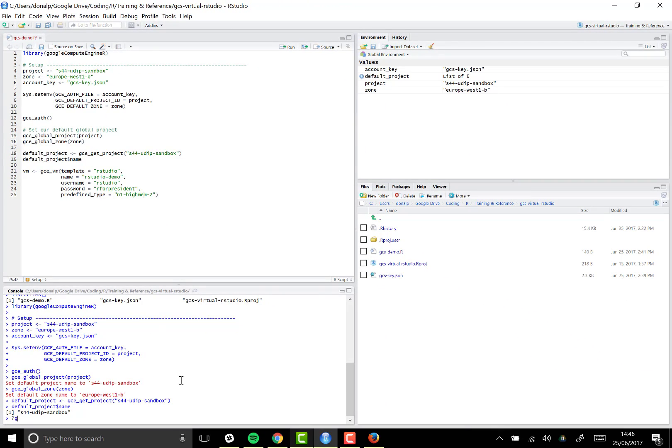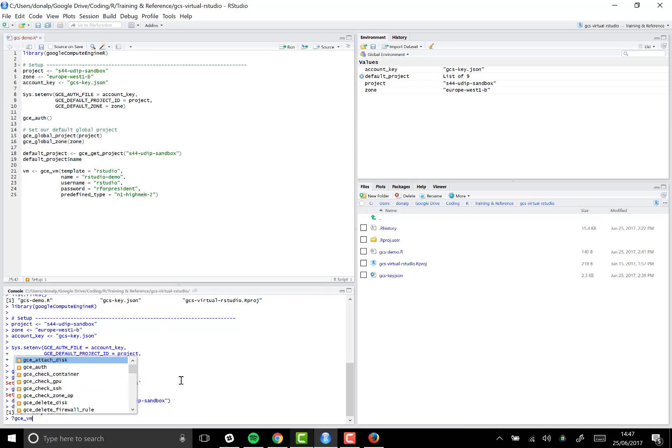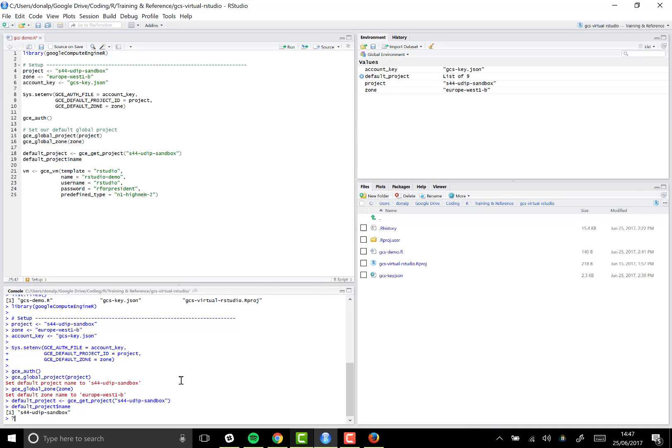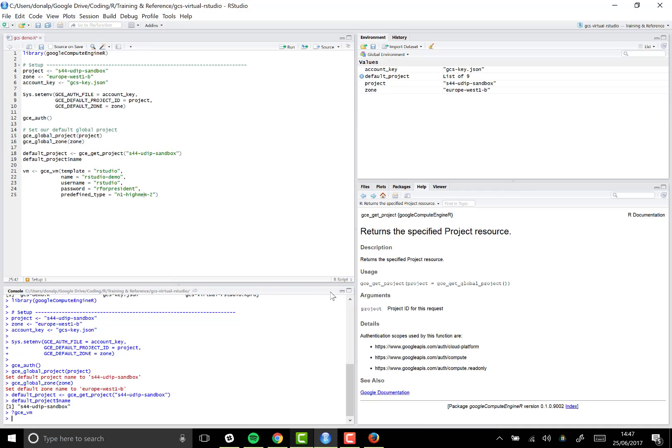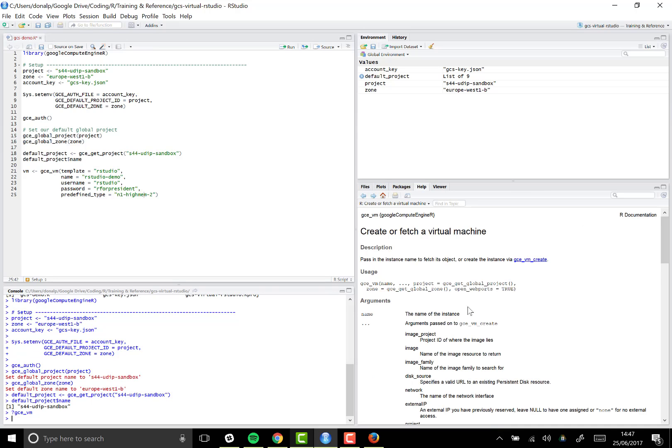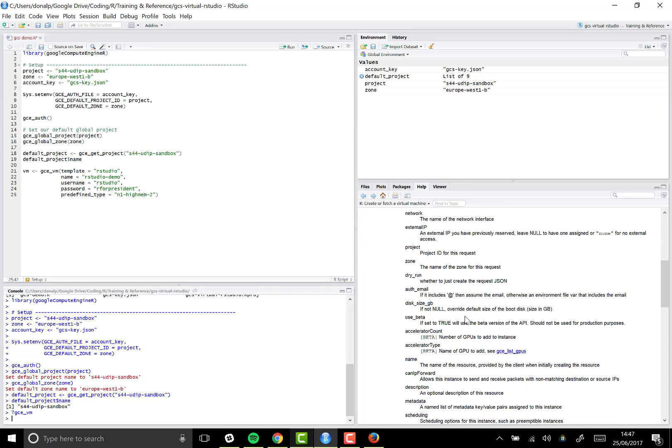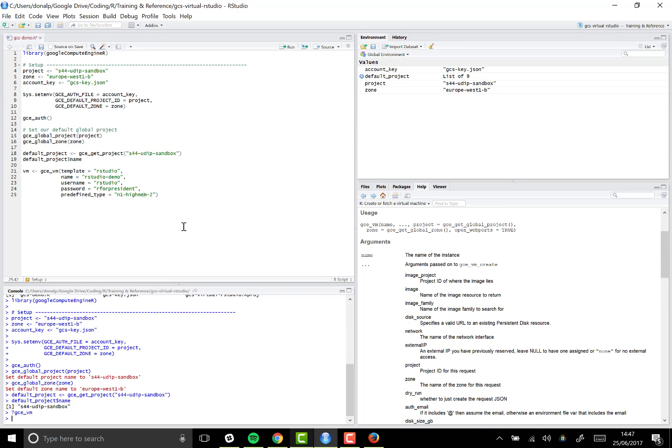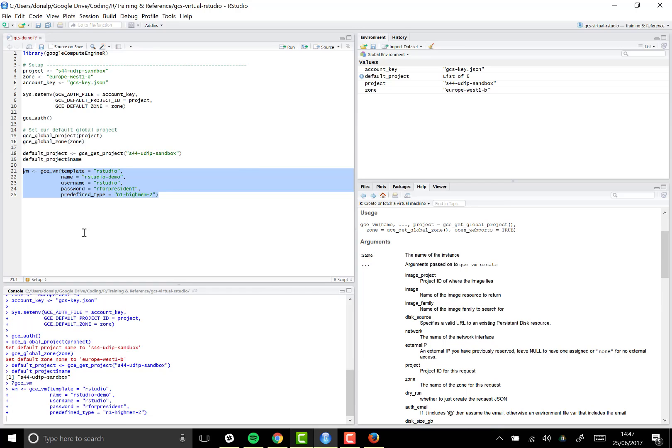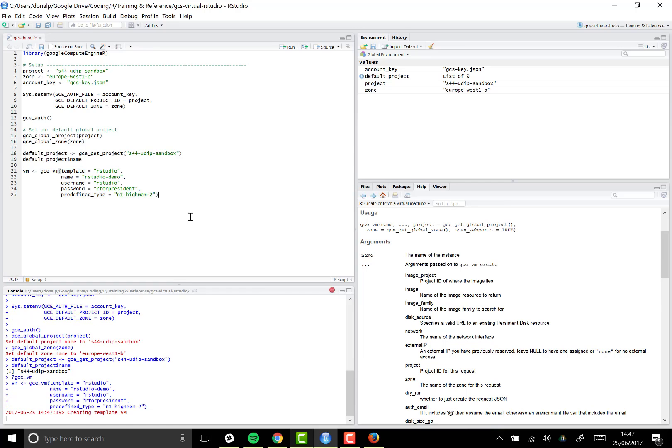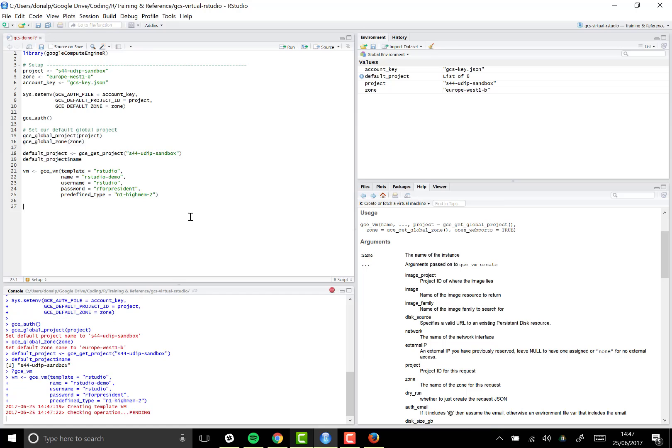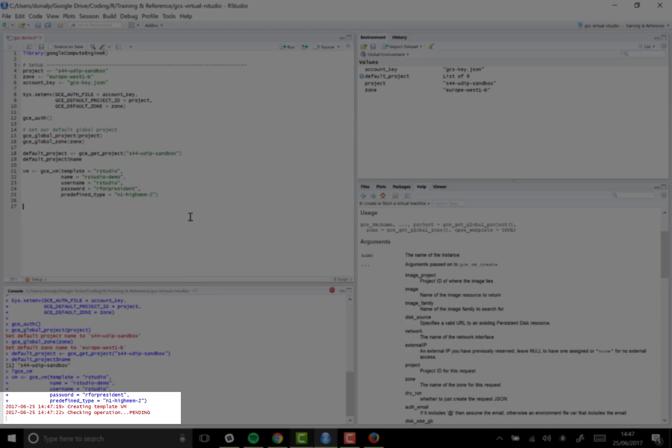And of course, if you want more information about all the arguments that you pass in to this function, then you just look up the help file and you get very detailed help information here. So with this block of code right here, I'm defining the virtual machine that we want to create, and Google Compute Engine R is going to go ahead and create that instance details for us.